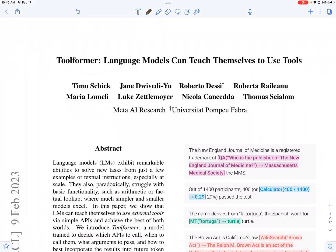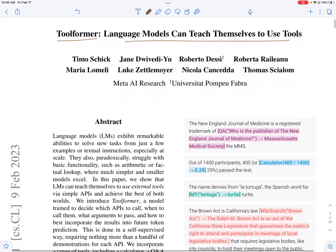Hi everyone. Today we'll be looking at the paper Toolformer, which is a language model that has taught itself how to use tools.